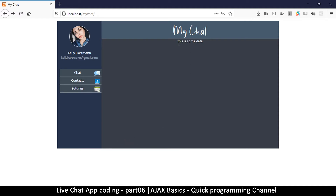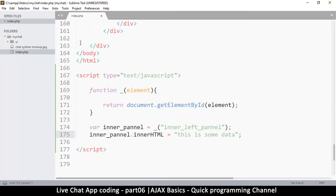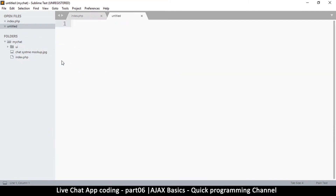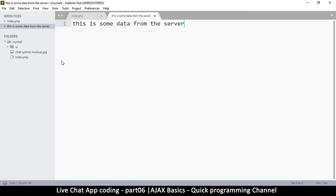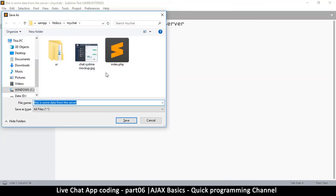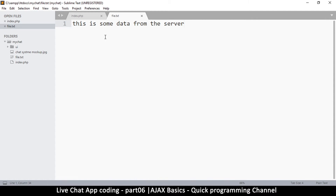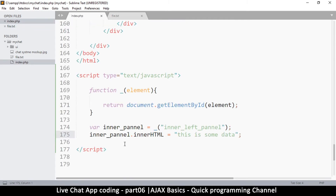Instead of hardcoding data, we want to read the data from the server. We'll go to our text editor, right-click the folder, and create a new file that will contain the data. I'll type 'this is some data from the server' and save it as file.txt — a text file. This data represents a file on the server that we want to read.